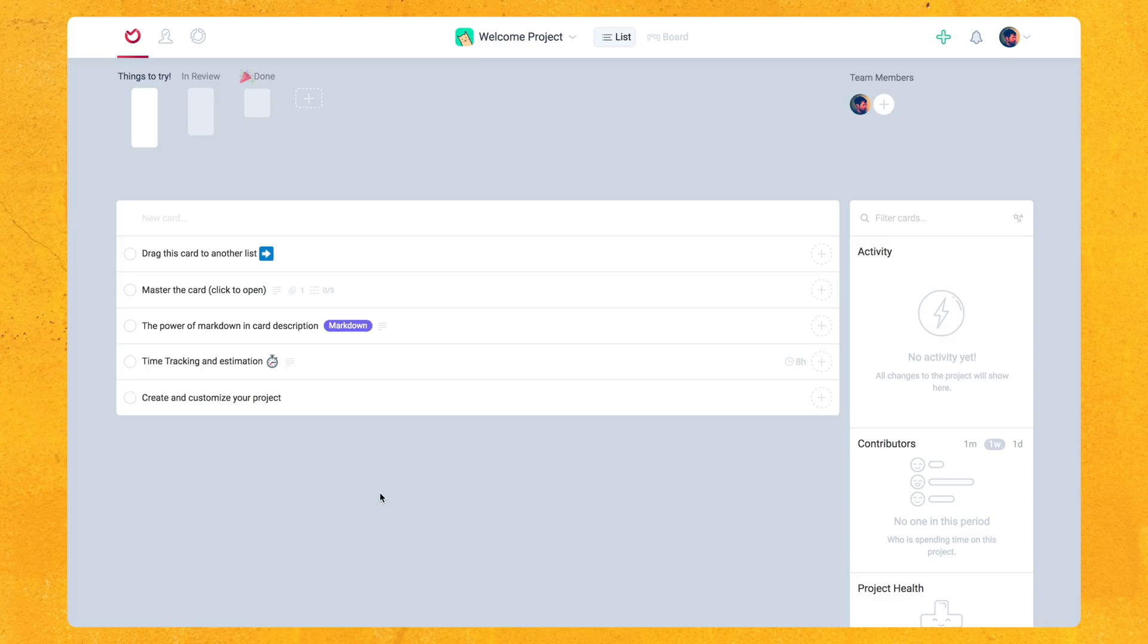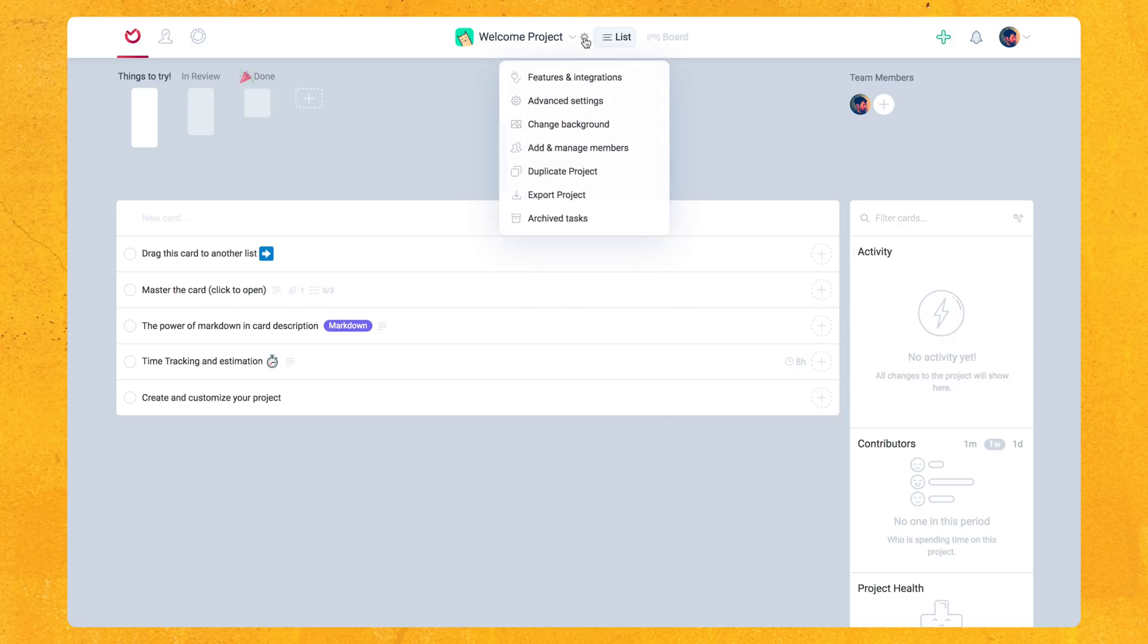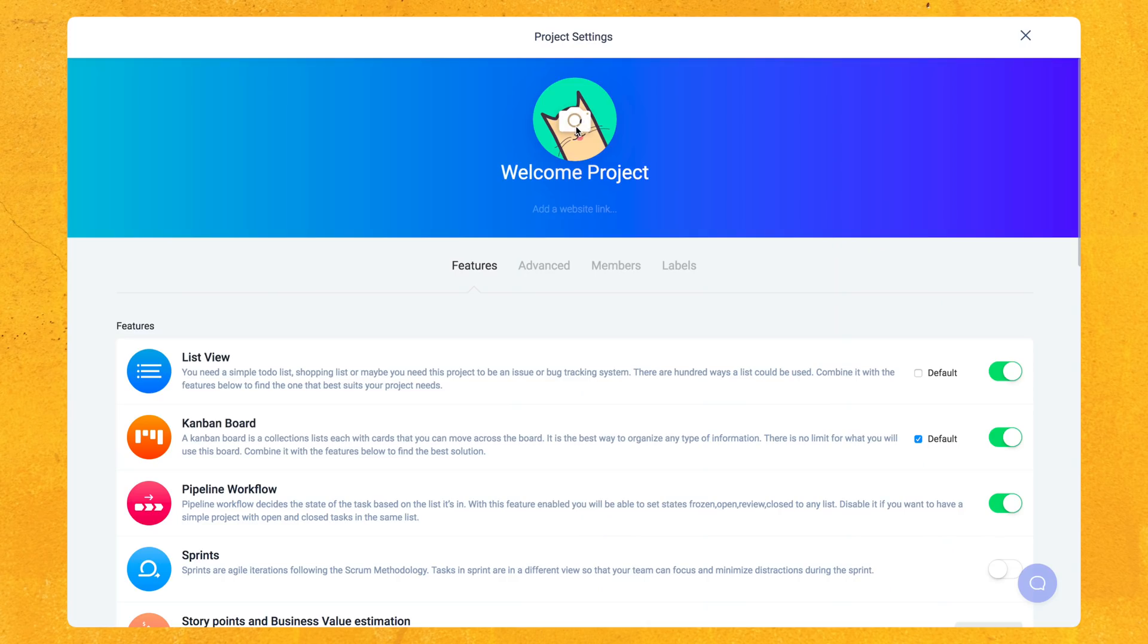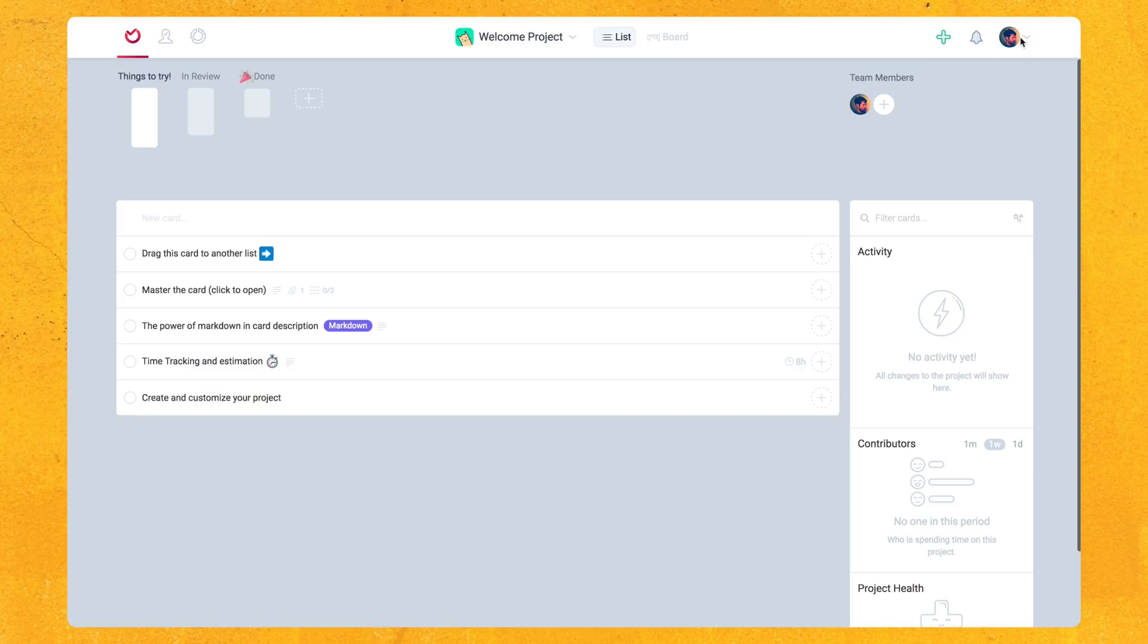Aura also lets you use custom icons for each project, whereas Trello just shows you the background image or color as the project icon on the board's dashboard. You can just change that by clicking on the project settings and then you can click right here to upload an image. So Aura also has separate views for task planning and reports, plus many more features, which I will show you in just a little bit.